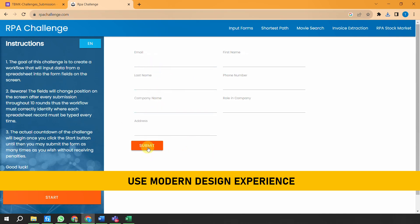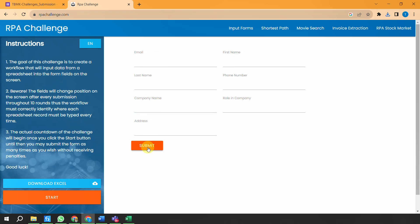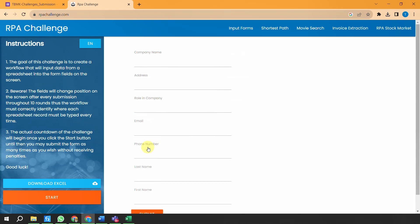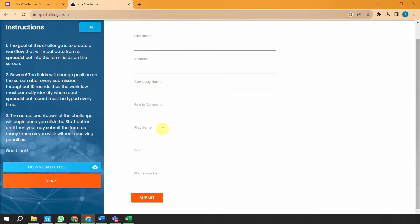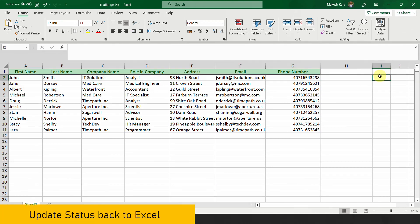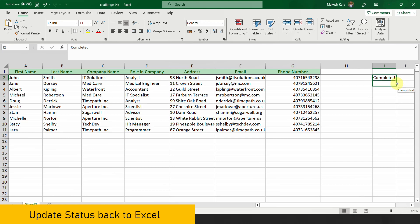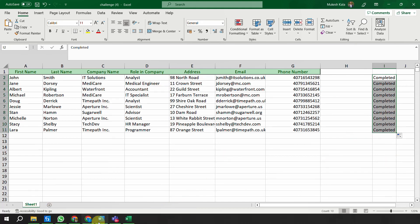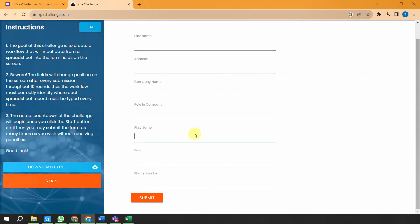You fill the data, click on submit, and the layout changes. The best part about the RPA challenge website is that as soon as you click the submit button, the layout of the page changes. This is where you have to use your skills with selectors, anchors, or anything else. Once the record is inserted for the first person without any exception, you should come back to the Excel and mark the status as 'Completed' - similarly for all records.